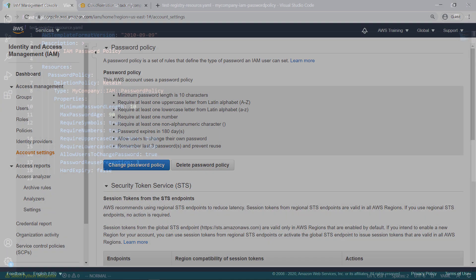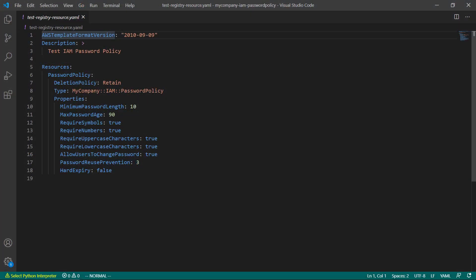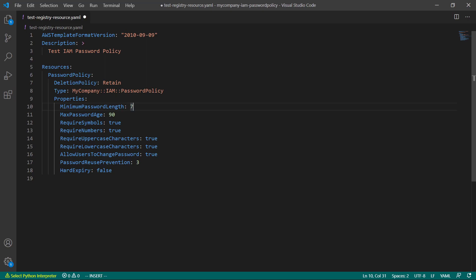Let's modify the policy now, and then update the stack to ensure that the changes carry through. We'll change the minimum password length from 10 characters to 7 characters.